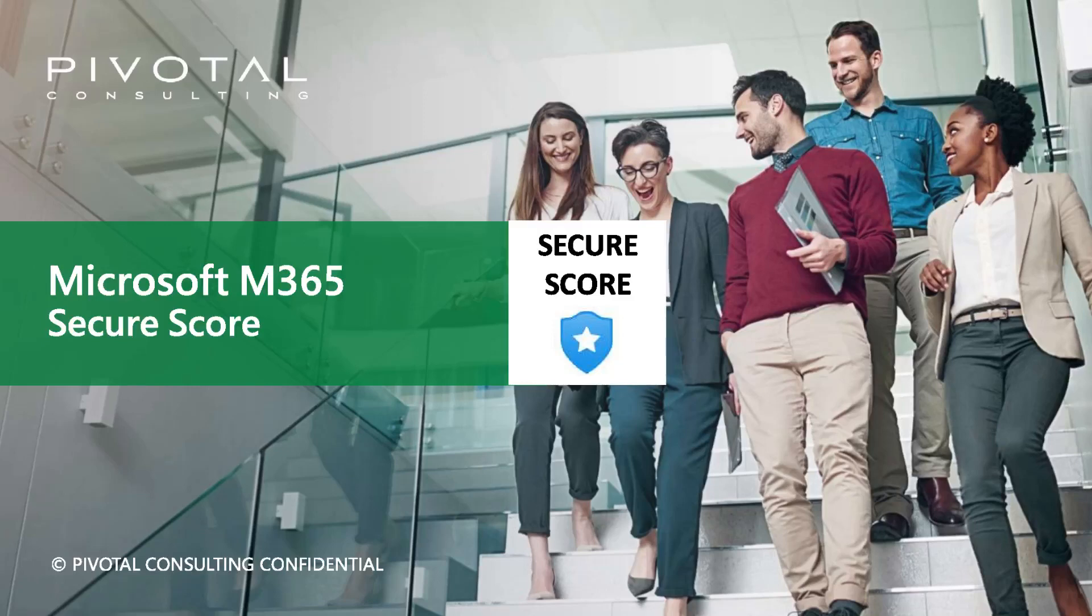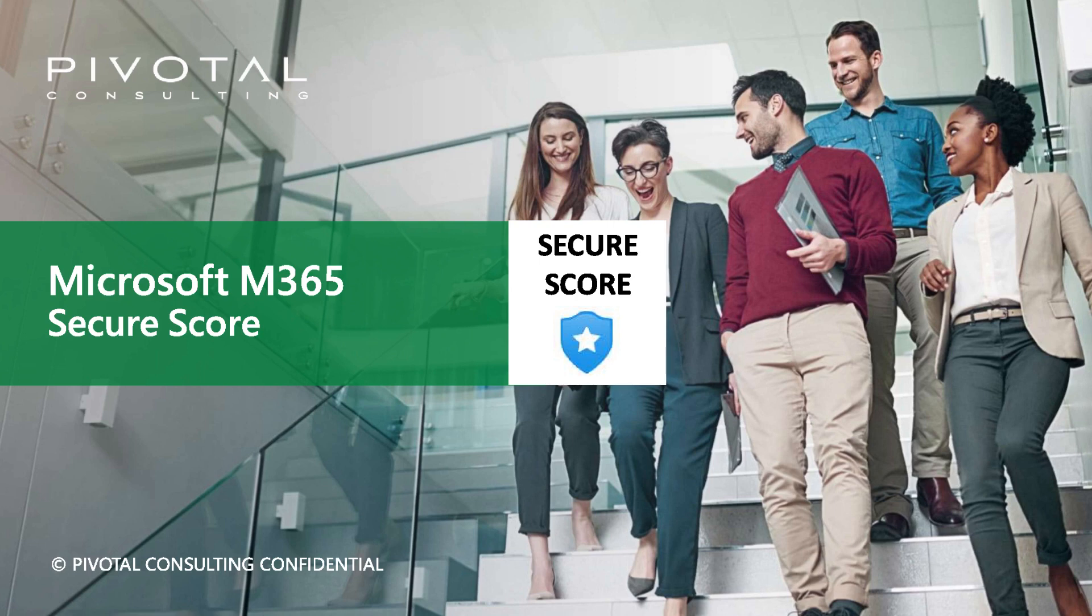Welcome to a quick overview of Microsoft M365 Secure Score. Secure Score is a part of the Defender Suite. We're going to do a quick overview of this feature today to increase your security and lower your risk profile.